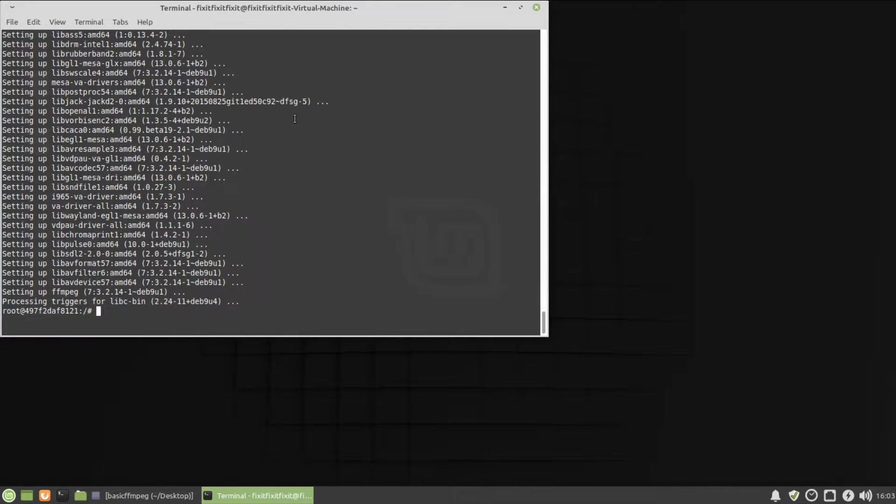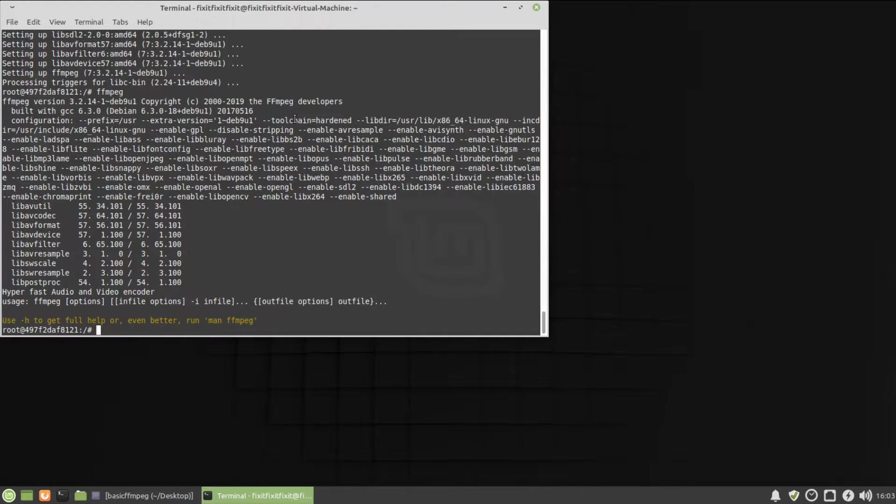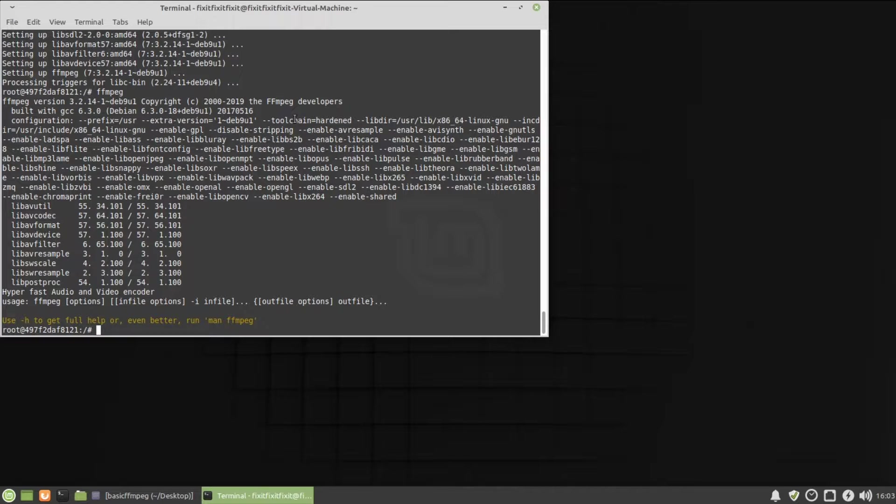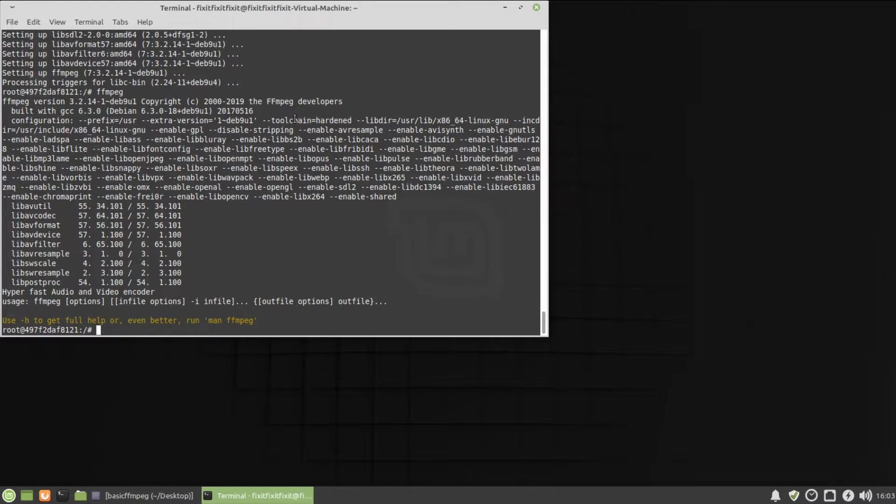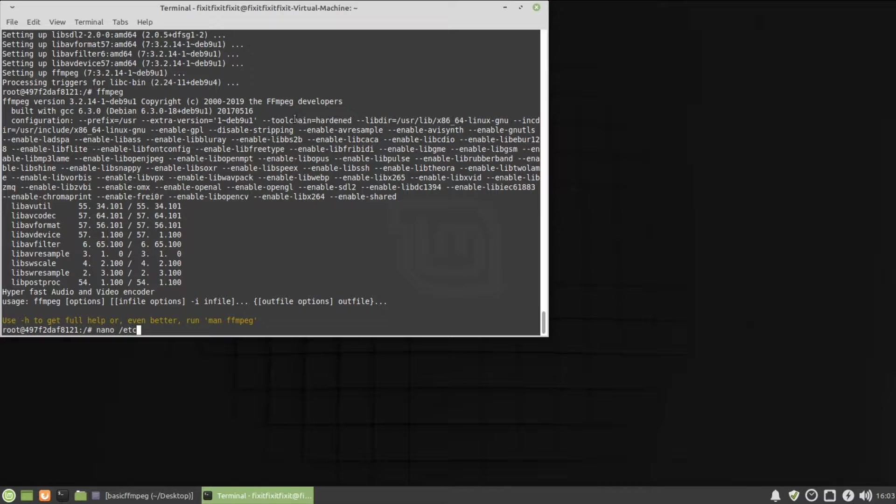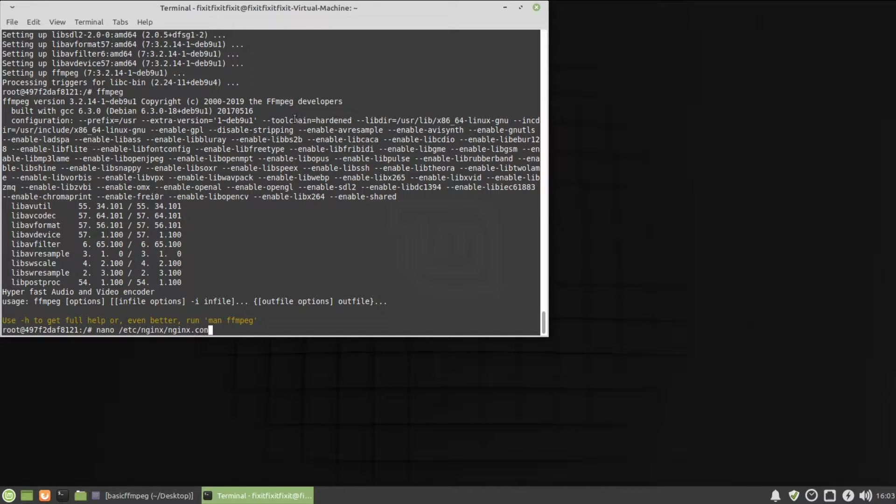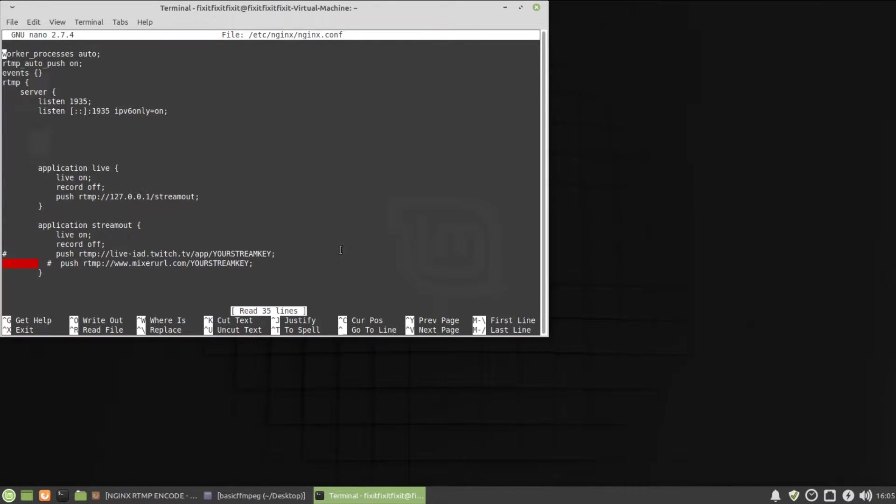With FFmpeg installed, now we can do a few things. Let's just make sure. I just typed in FFmpeg to make sure it's running and it's registered. So it is. So now what we're going to do is we're going to open up our NGINX configuration file. To do that, type in the following command nano space forward slash ETC forward slash NGINX forward slash NGINX dot CONF. So this is the configuration file we were using before with our previous videos, exactly the same.